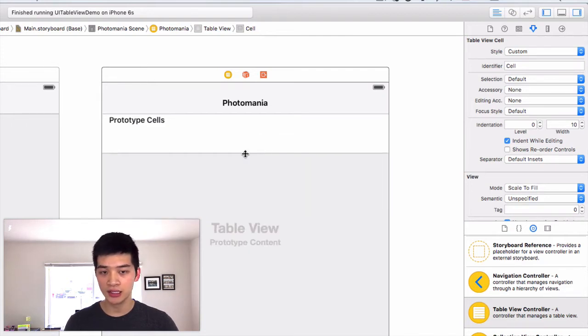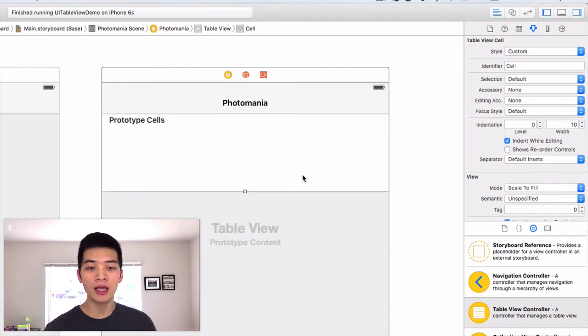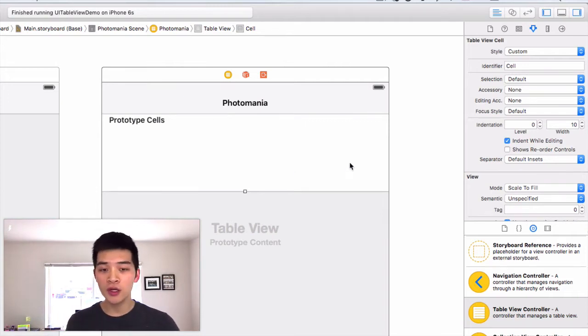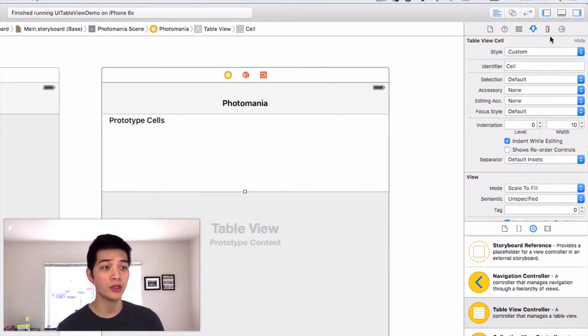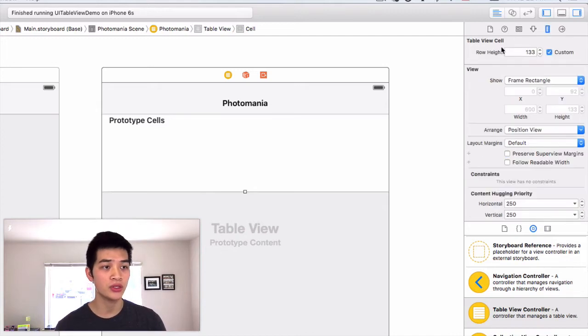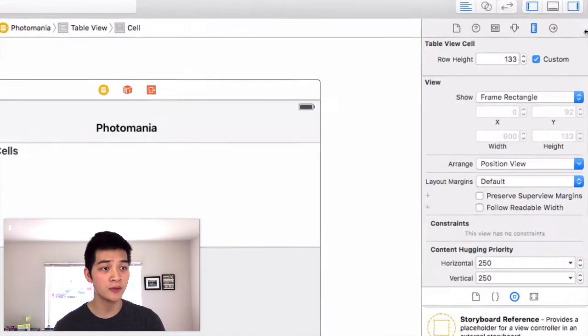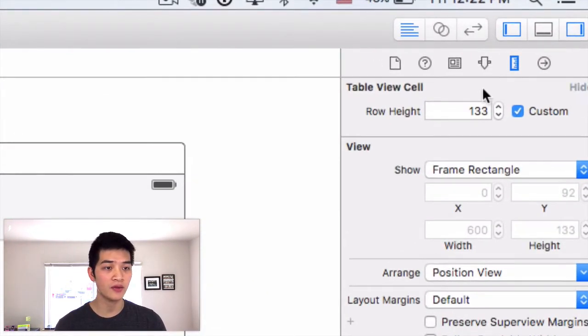You will see there's a handle over here, just drag it like that. But I want to make sure that this cell has 250 points high, so go into the size inspector and change row height to 250.